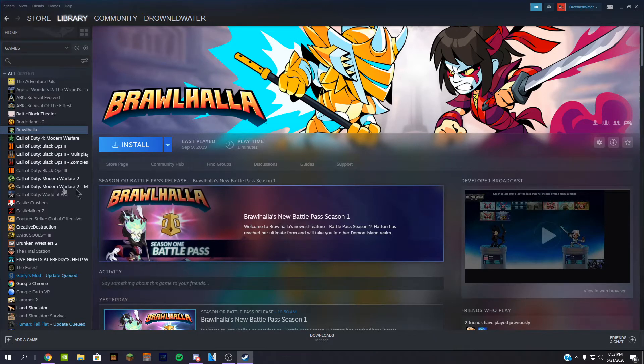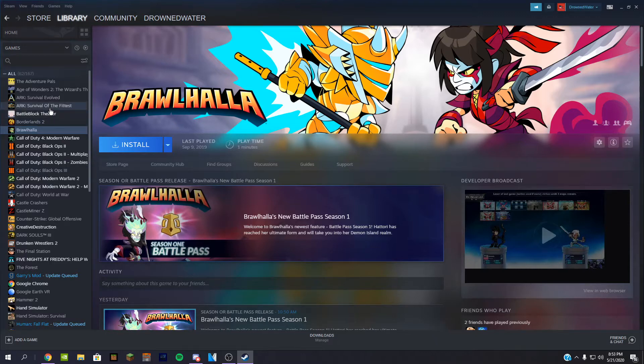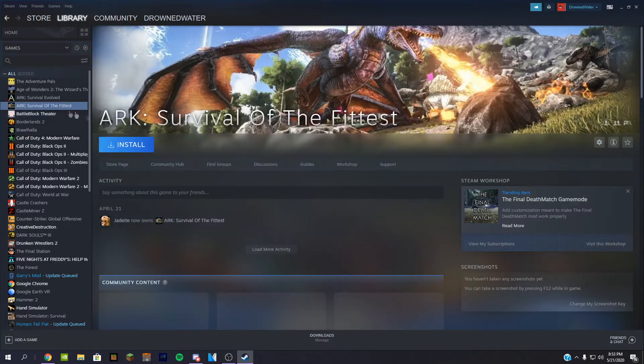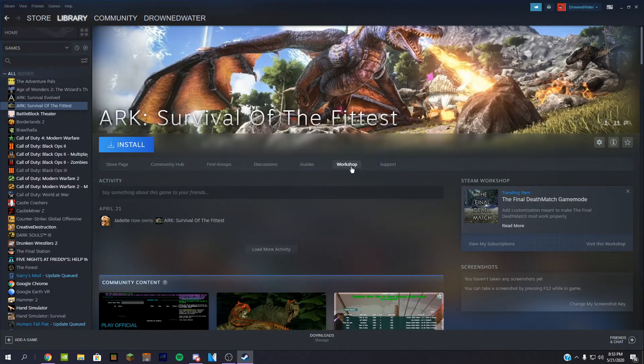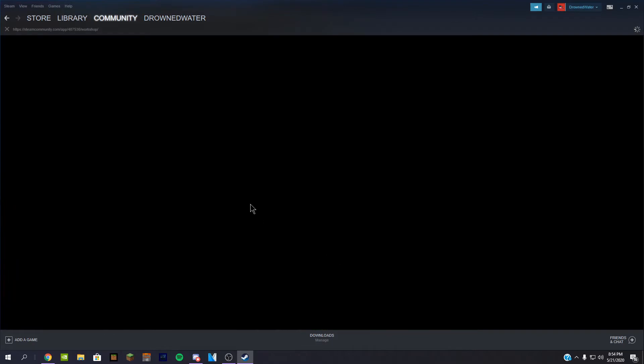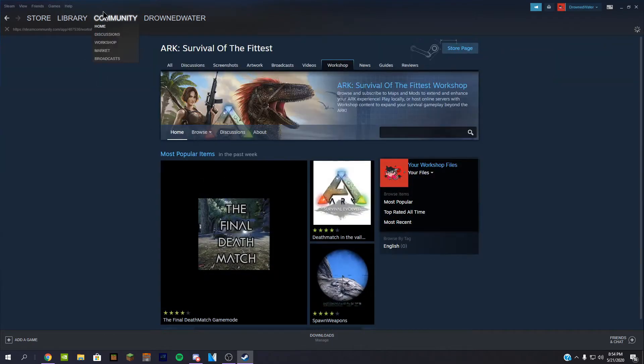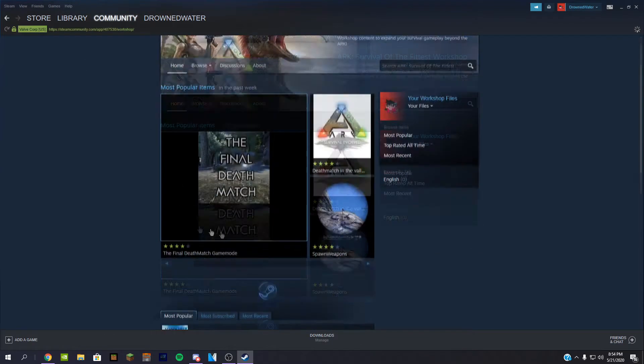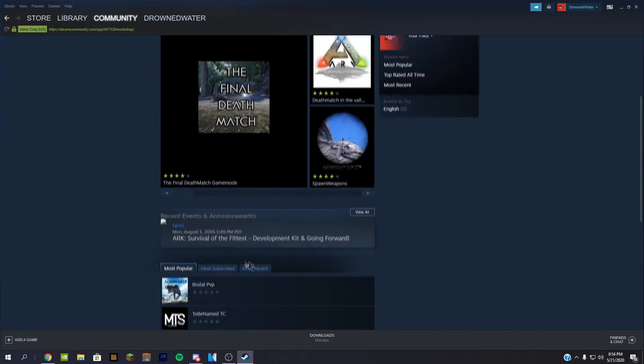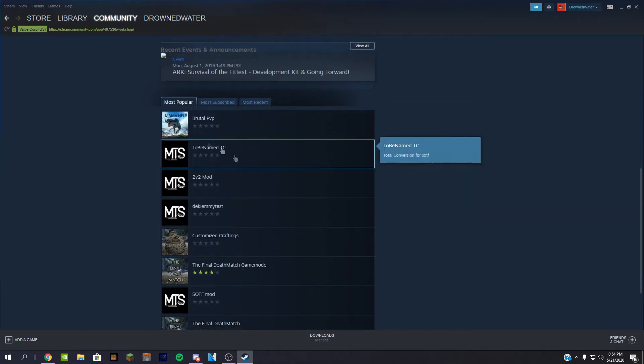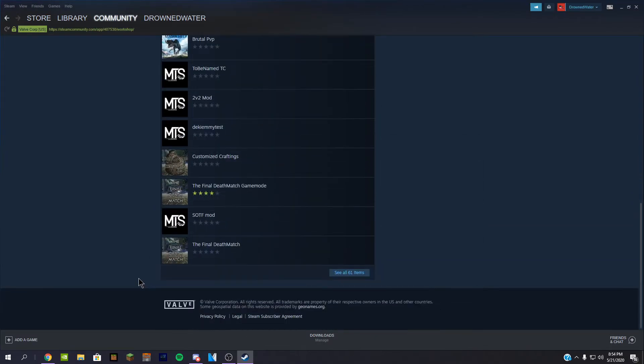Workshop. But if we went to ARK: Survival of the Fittest, you're going to notice that Workshop option is here. And once you press Workshop, it's going to take you to the community tab and show you mods and all that right here that you can download for the game.